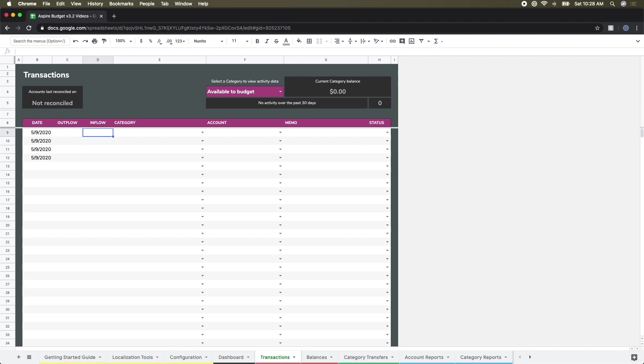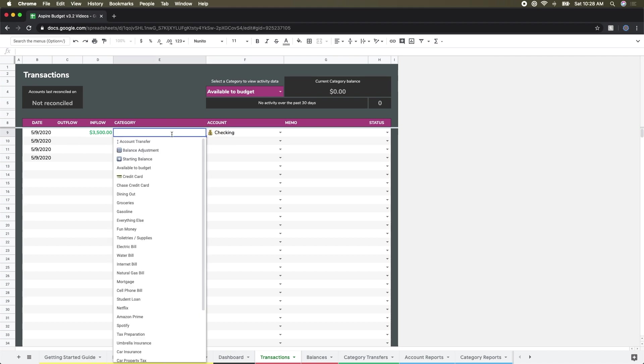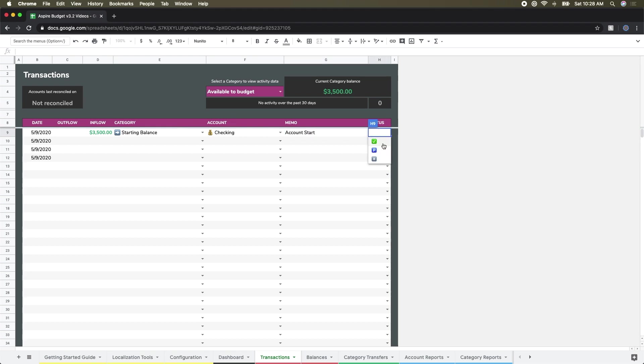In the inflow section, I'm going to say that I have $3,500 in my first account, which is the checking account. For the category itself, I'm initializing this account, so I'm going to start it off with a starting balance and call the memo 'account start'. For the status, since this is a cleared transaction—it's not pending and not a reconciliation point—I'm going to click the check mark.